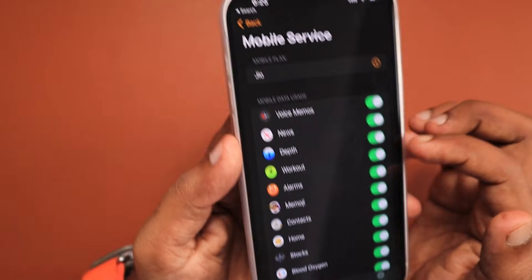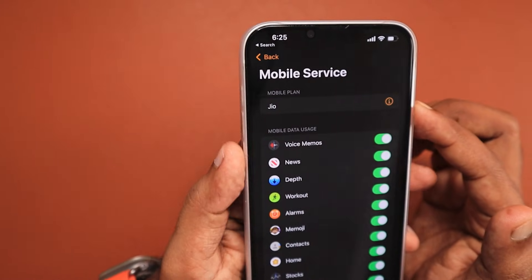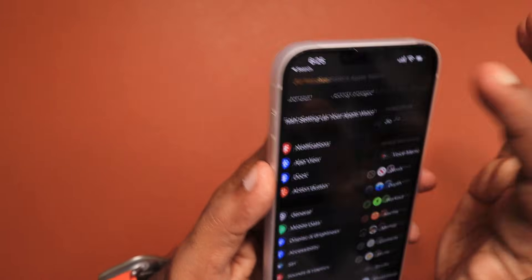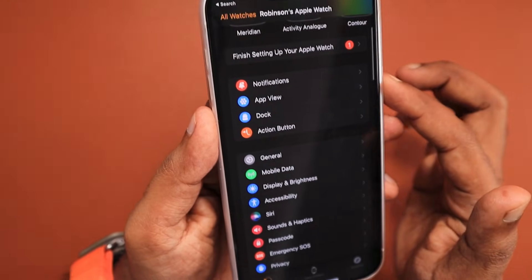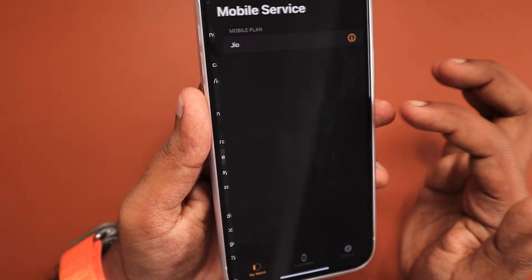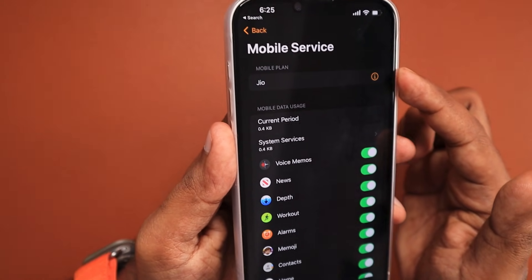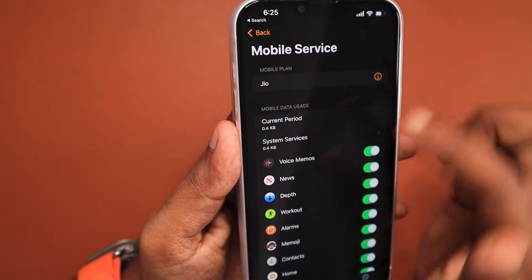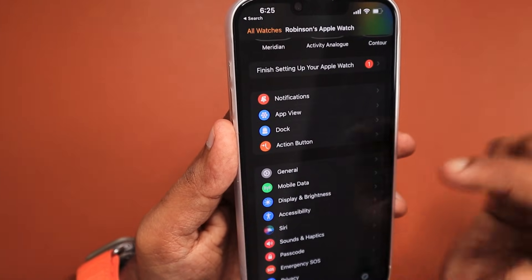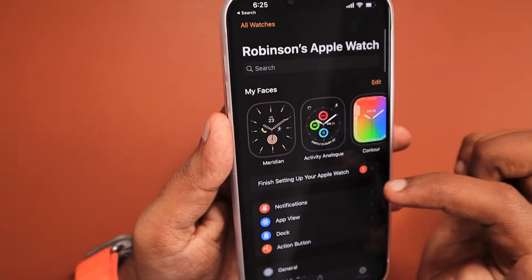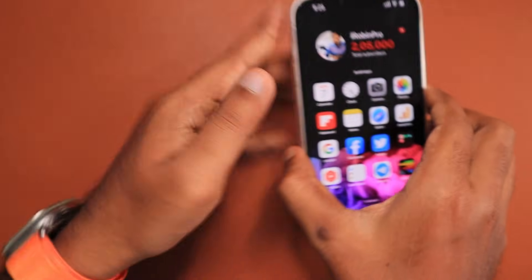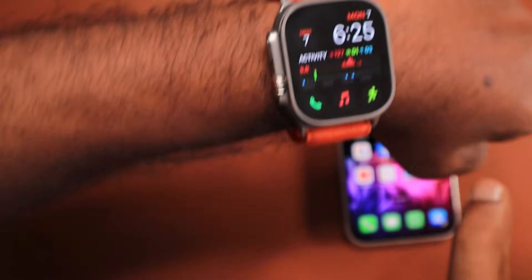When you tap the information icon, you can see options to manage your Jio network account or to remove this plan from your Apple Watch, which will remove the cellular data from your Apple Watch. Now the Apple Watch is ready to use without the iPhone nearby.